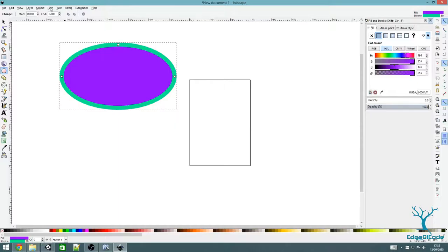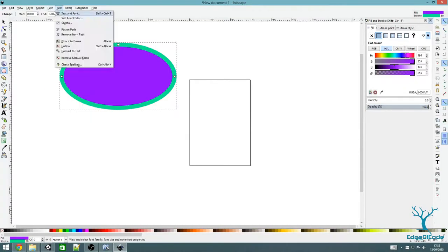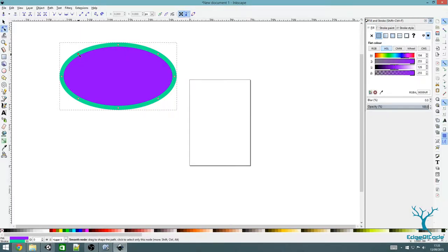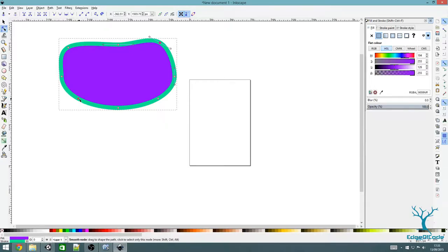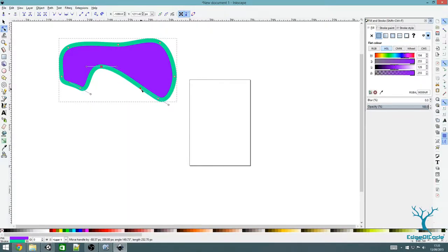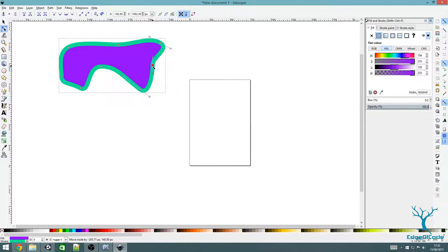Next, go to Path and Object to Path. And then we can manipulate it — I'm going to move it around however I want it to be. That looks alright.